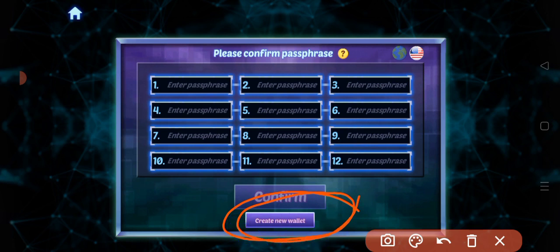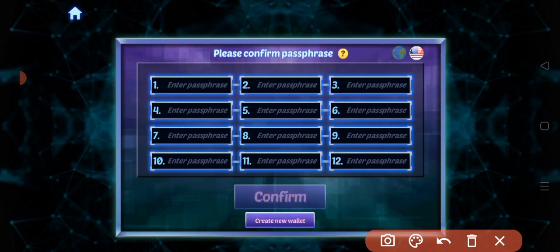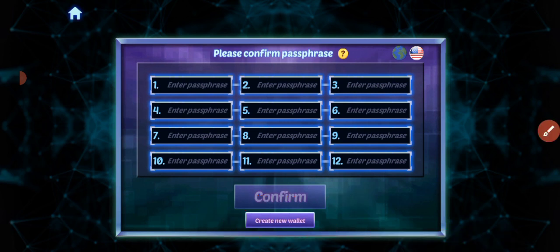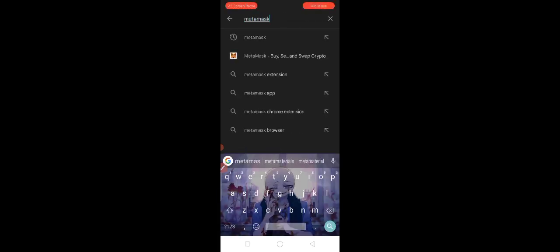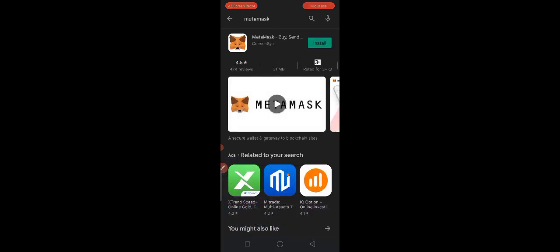Let's proceed to downloading MetaMask and connecting MetaMask to our Clash of Streamers application. Let's search for MetaMask in our Play Store and install it.